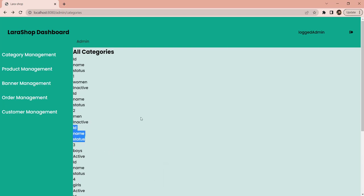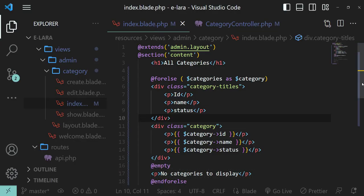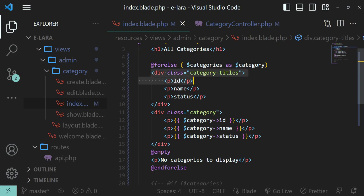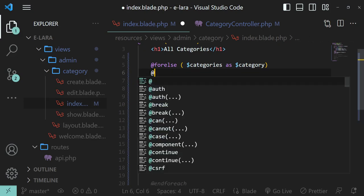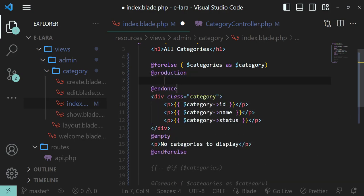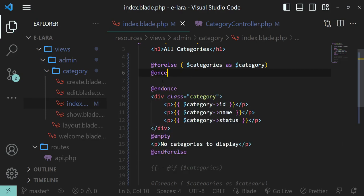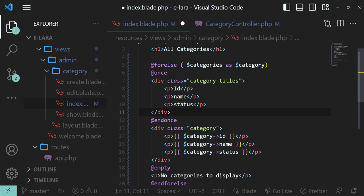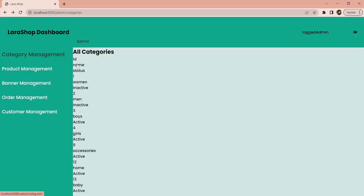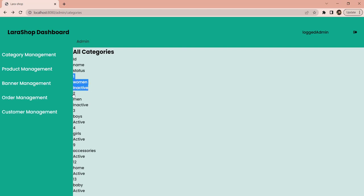We don't want that repetition — we only want to display the titles once. Luckily there is another Blade directive called @once. Whatever is inside @once is displayed just once per rendering of a page. So we put the category titles div inside the @once directive within the forelse block. Now we see: the heading row once, then the values for each row — 'one, women, inactive', 'two, men, inactive', 'three, boys, inactive'. The @once directive is doing its job.